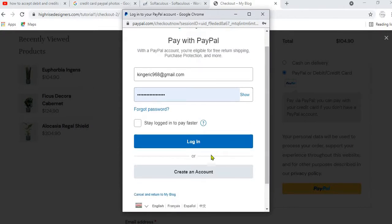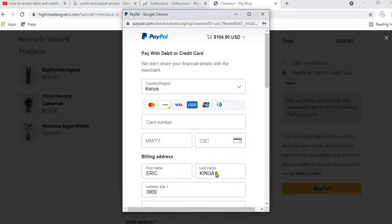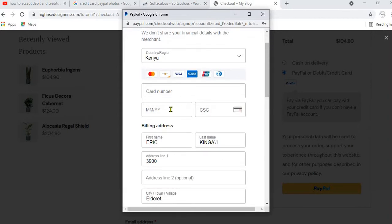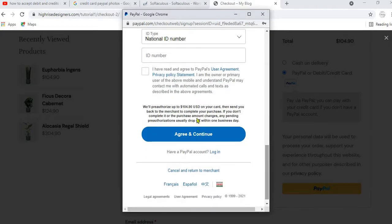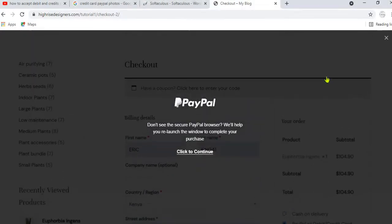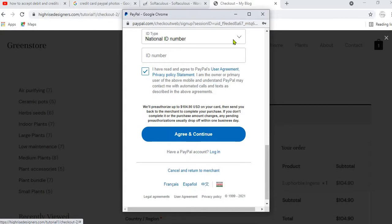If they don't have a PayPal account, they can still proceed to pay with their credit card or debit card. What they need to do is click on 'Create an Account' and a form will be displayed where they can fill in their card details — card number, expiry date, and all that. When they scroll down they will see the 'Agree and Continue' button. Having agreed to the terms and conditions, they will have made the payment and completed the purchase.